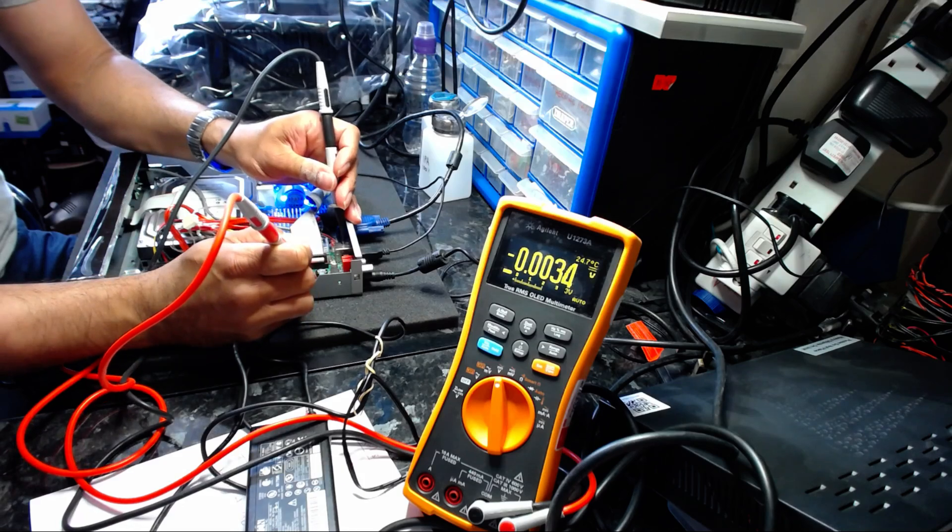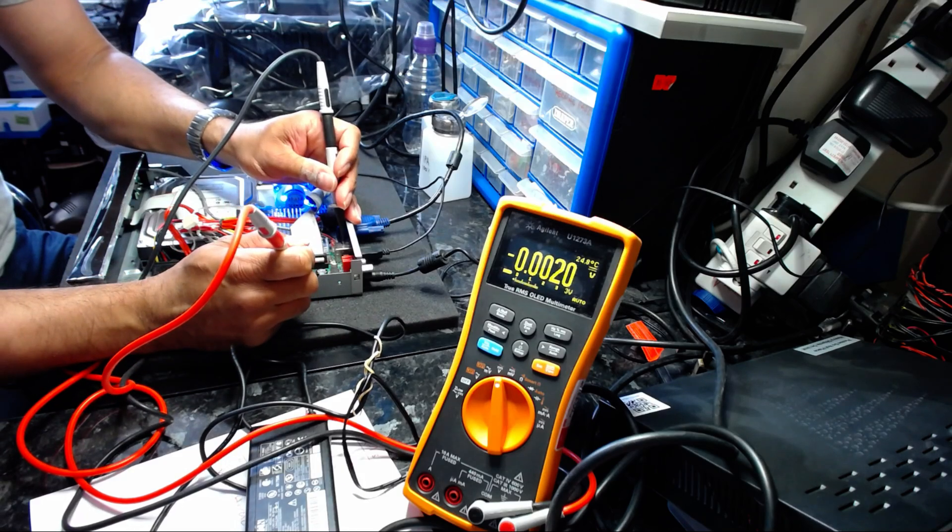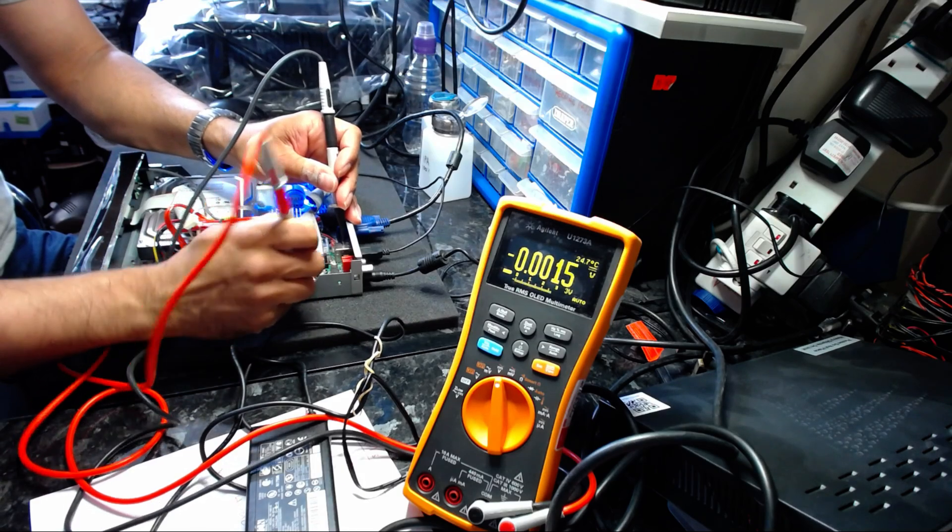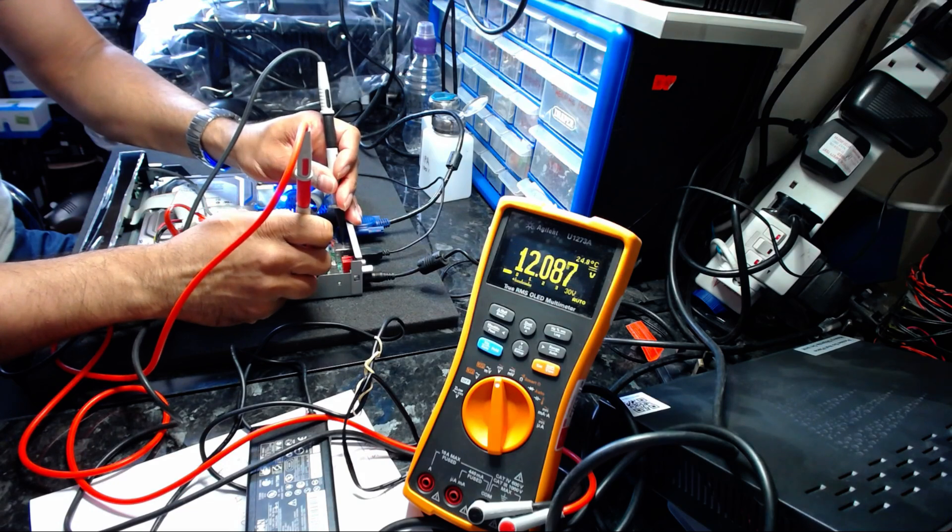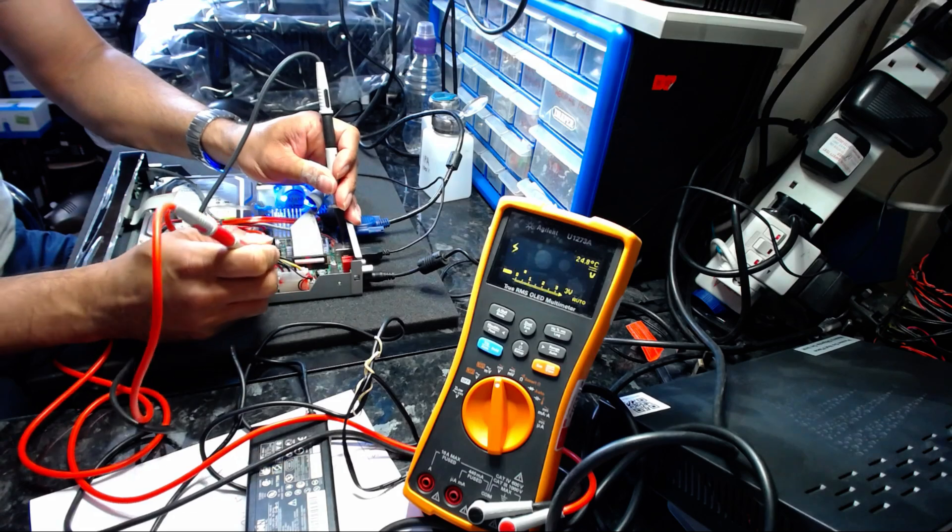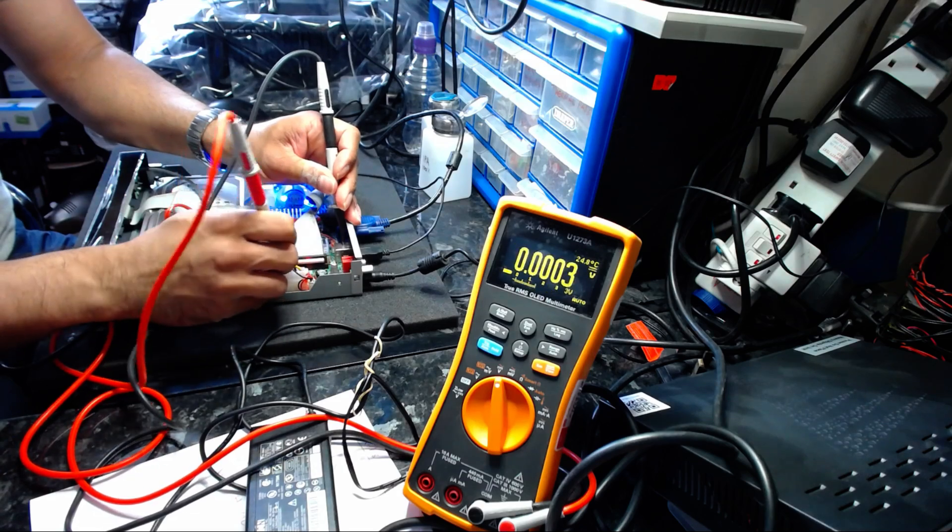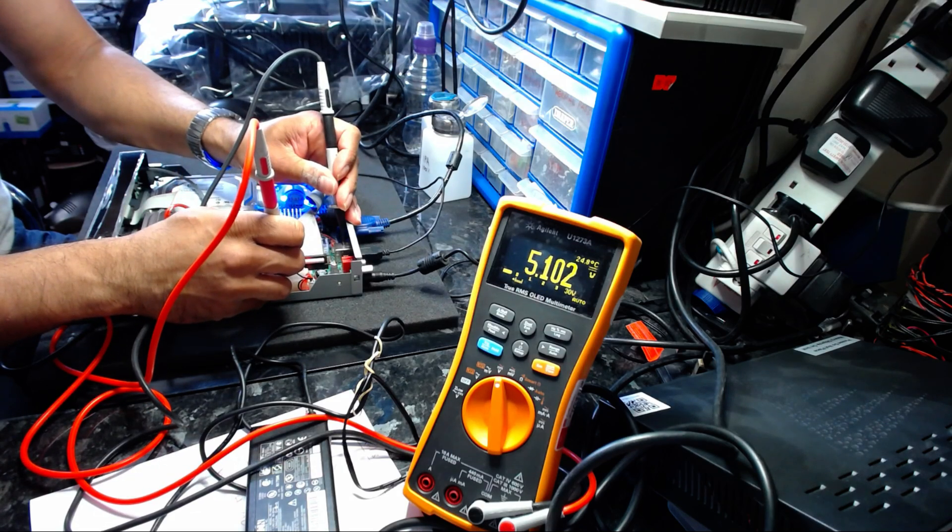Let's check the SATA connection. It's 12.09 volts. And the red cable, 5.10 volts.